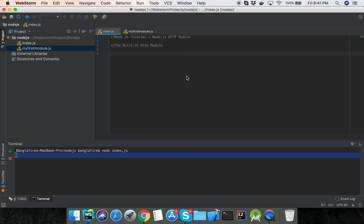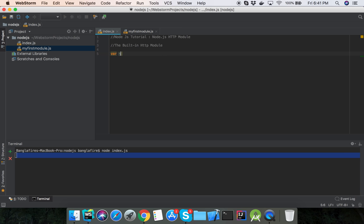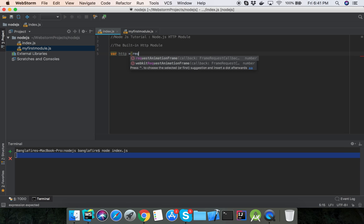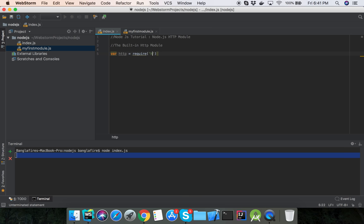Hello viewers, welcome to the Node.js tutorial. Today I will describe the Node.js HTTP module. Node.js has a built-in module called HTTP which allows Node.js to transfer data over the Hypertext Transfer Protocol. To include the HTTP module, use the require method: var http = require('http').